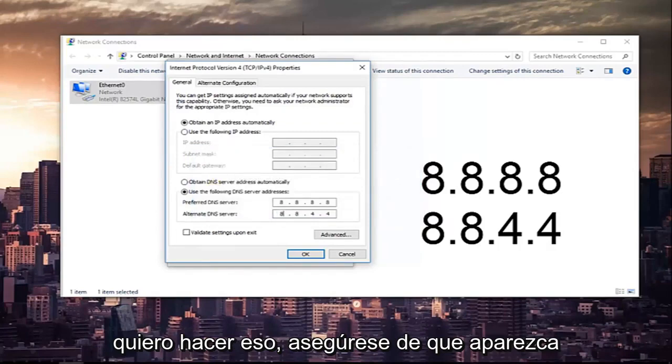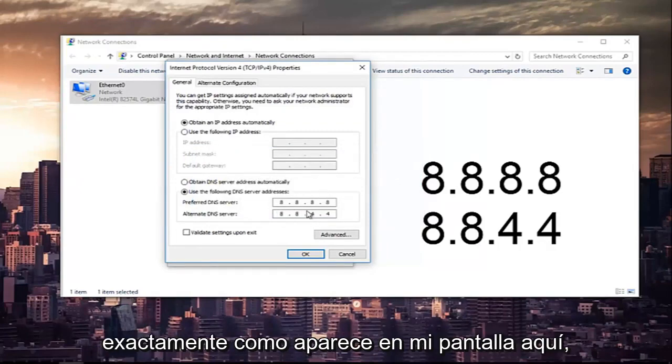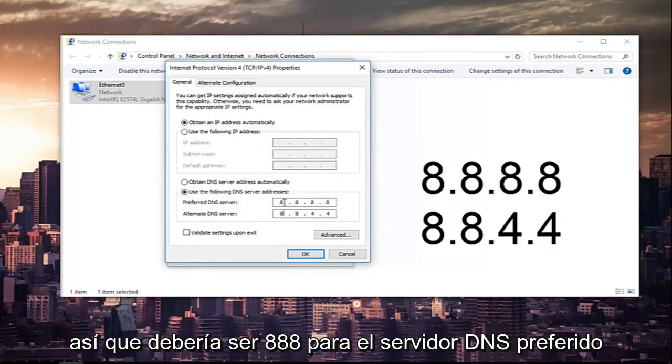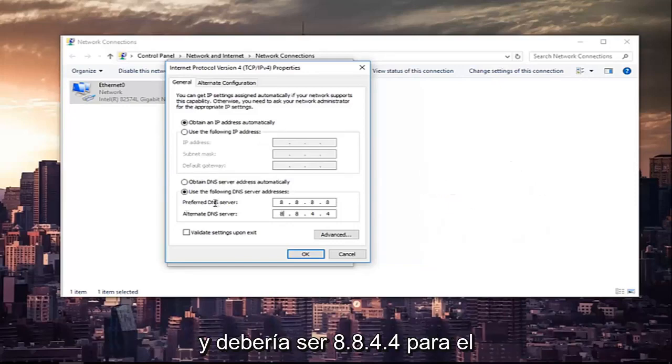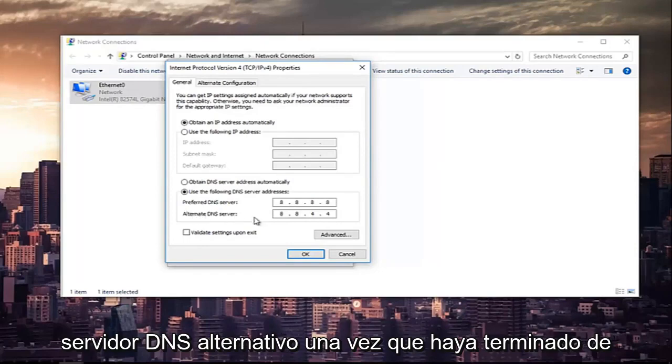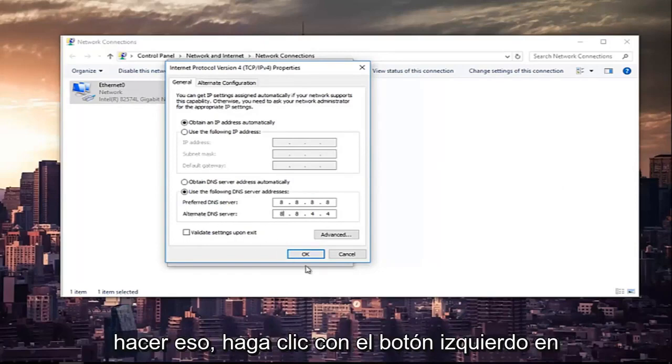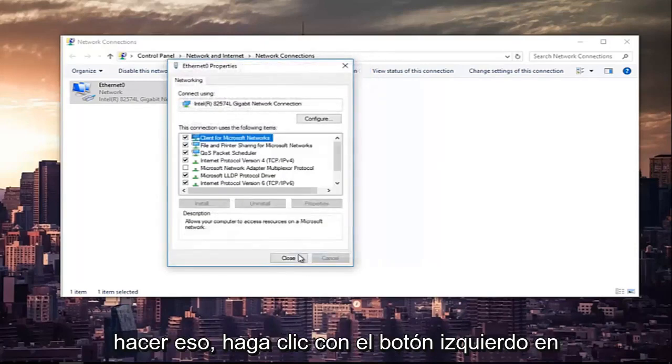Make sure it appears exactly how it appears on my screen here. It should be 8.8.8.8 for the preferred DNS server and 8.8.4.4 for the alternate DNS server. Once you're done doing that, left-click on OK.